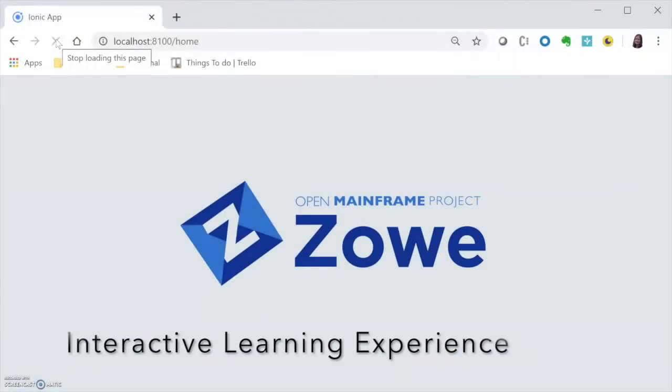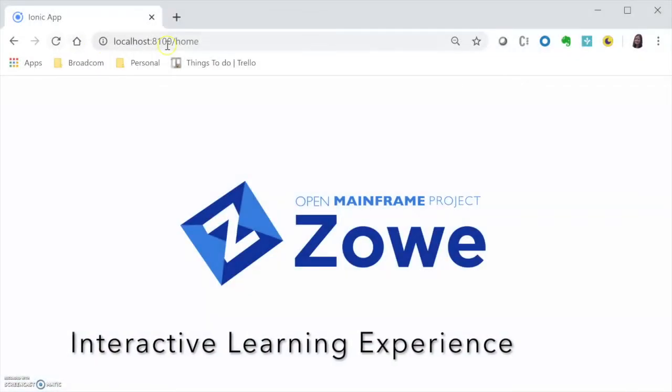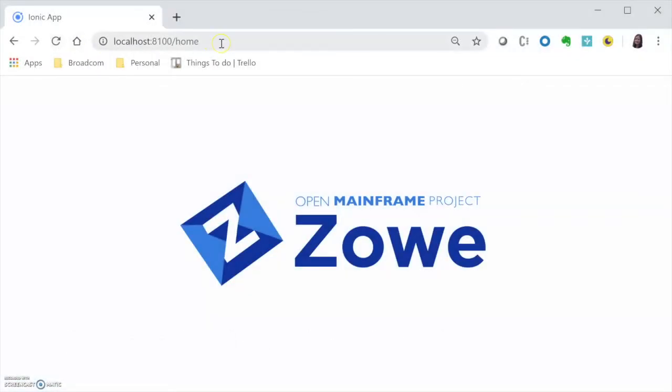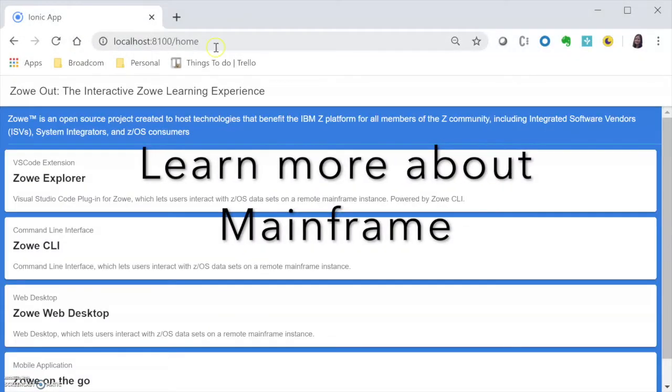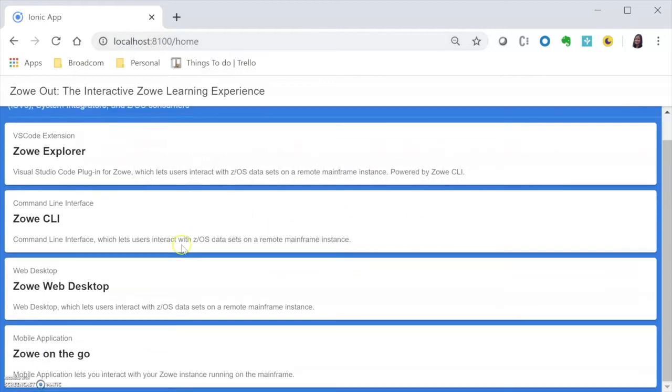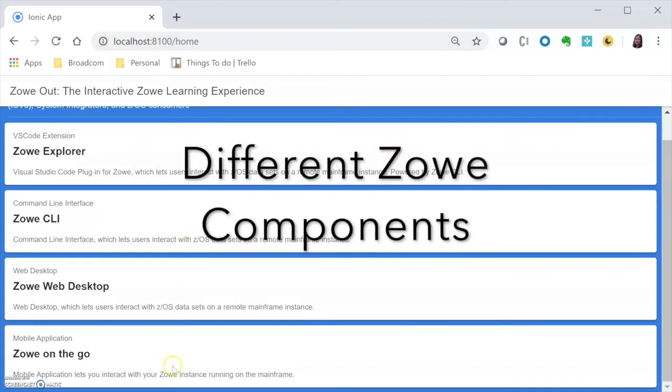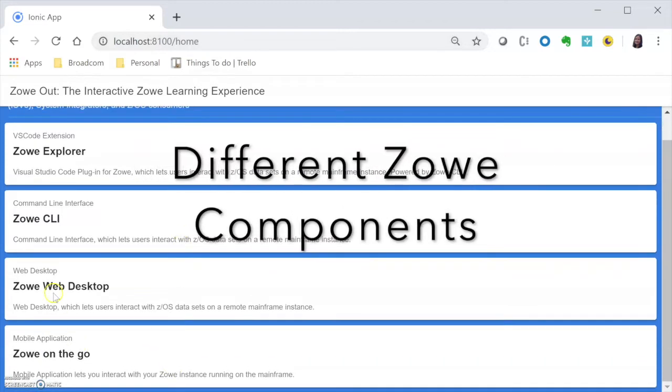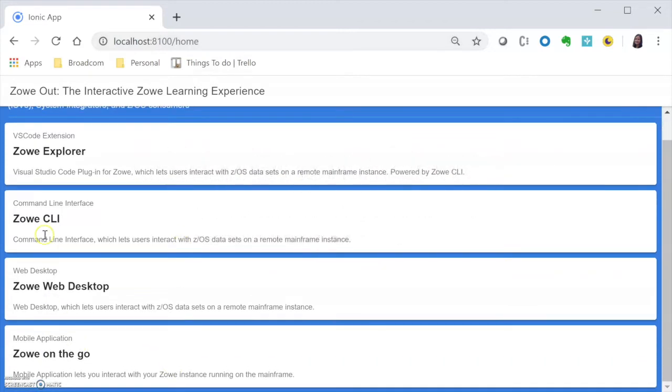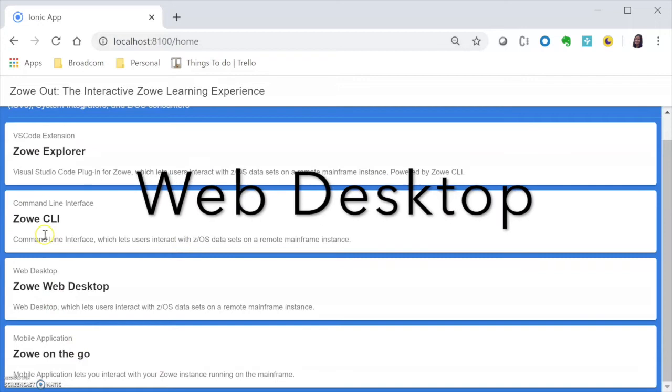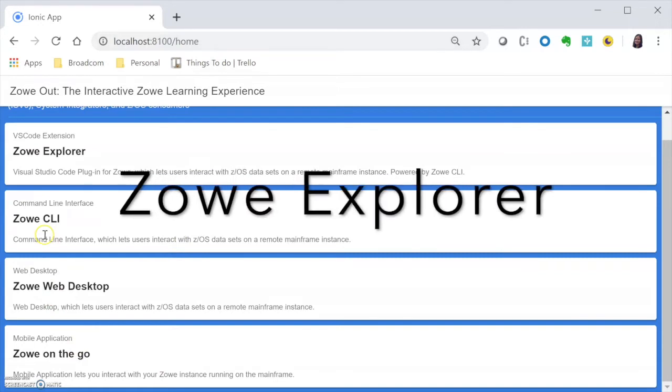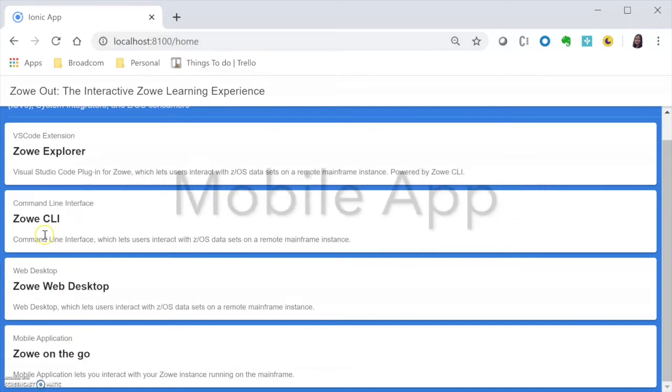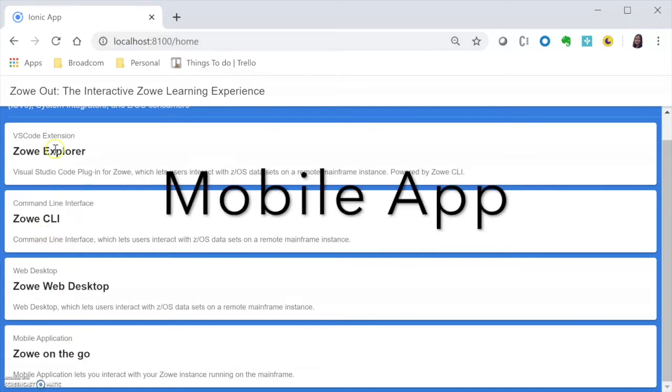And that's where we thought, Zoey out. It is an interactive learning experience that allows you to learn more about mainframe and the different components of Zoey, such as the CLI, the web desktop, the VS Code extension, and also the mobile application.